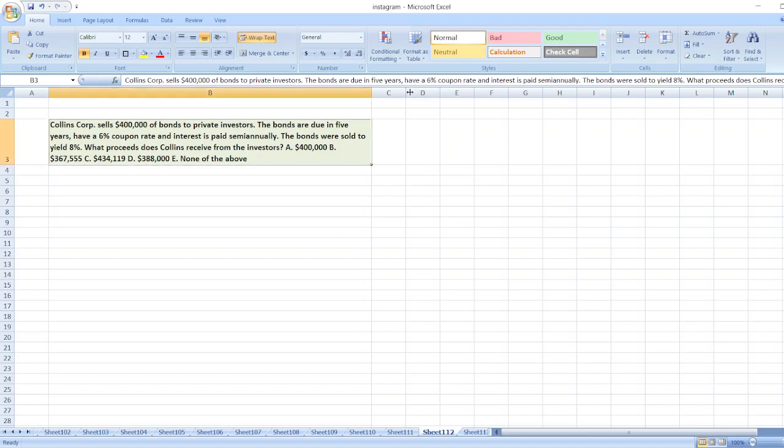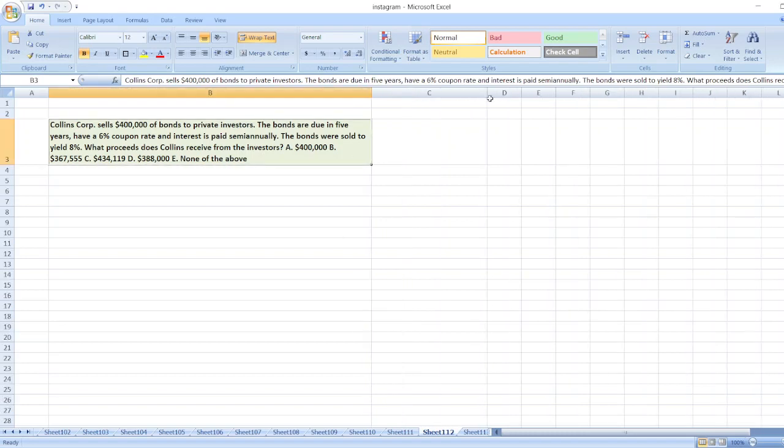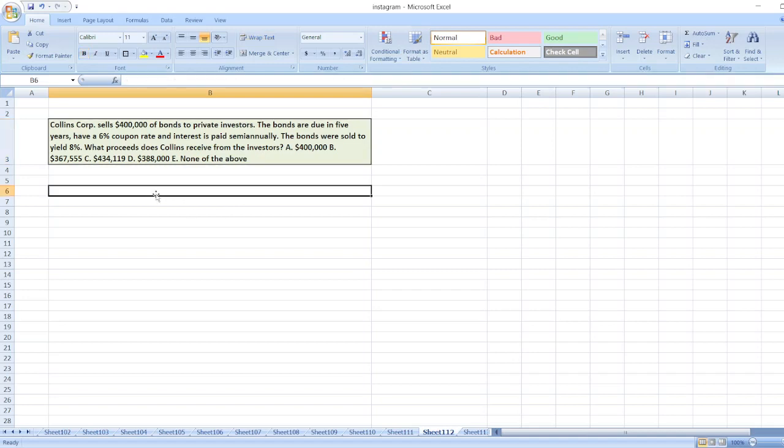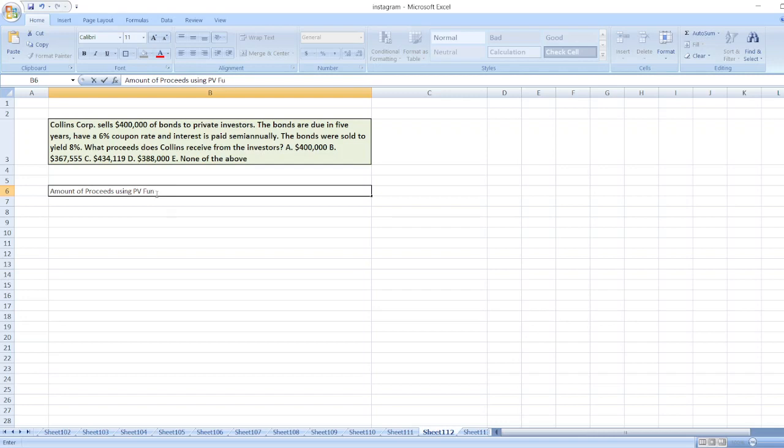Hey guys, the question is: Collins Corporation sells $400,000 bonds to private investors. The bonds are due in five years, have a 6% coupon rate, and interest is paid semi-annually. The bonds were sold to yield 8%. What proceeds does Collins receive from investors? Here we will calculate the amount of proceeds using the PV function in Excel.